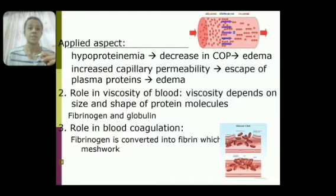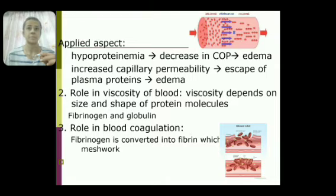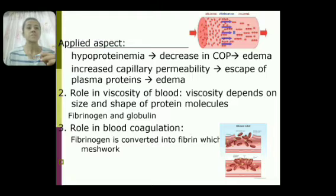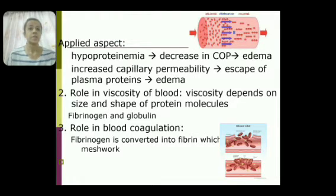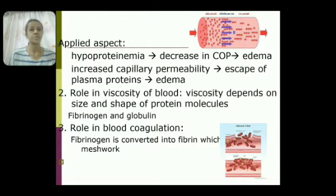The second function of plasma proteins is their role in blood viscosity. Viscosity refers to the fluidity of a fluid. Blood is four to five times more viscous than water. Viscosity of blood depends on RBCs and WBCs, while viscosity of plasma depends on plasma proteins. Larger molecules provide more viscosity, so fibrinogen and globulin provide more viscosity.